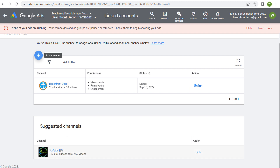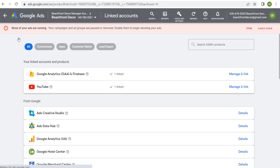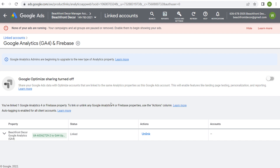Linking your YouTube channel allows you to use video remarketing — you can set up remarketing audiences for people who have actually watched your YouTube videos, subscribed to your channel, and other options. Coming back to linked accounts, if you don't have anything linked yet, click on the details tab; once it's linked, you can go to manage and link. I also have my Google Analytics 4 account linked, and you can see its status is linked as well — it's very easy to link these accounts.